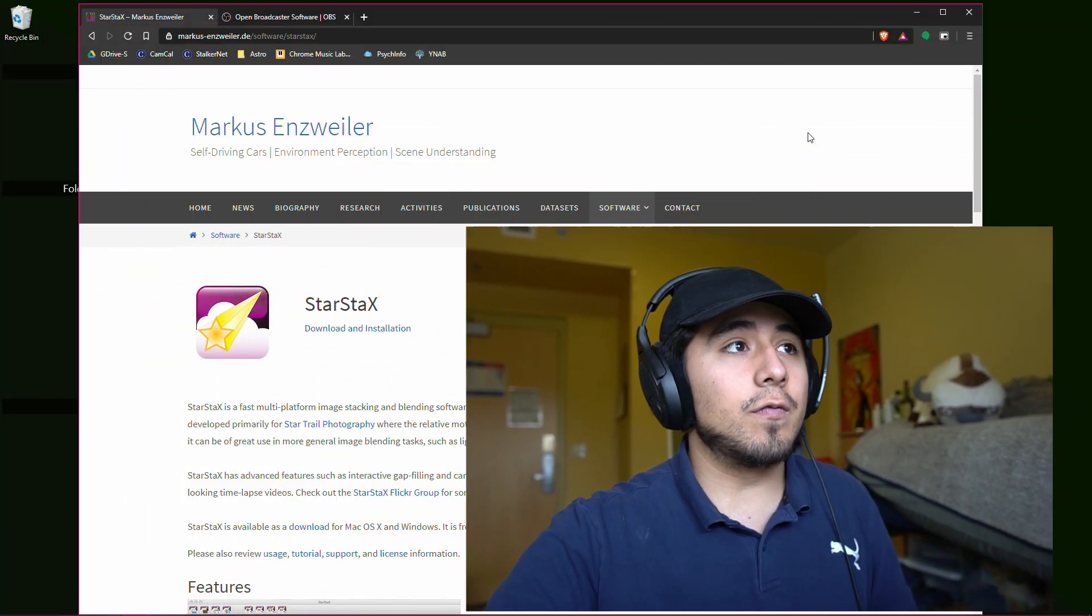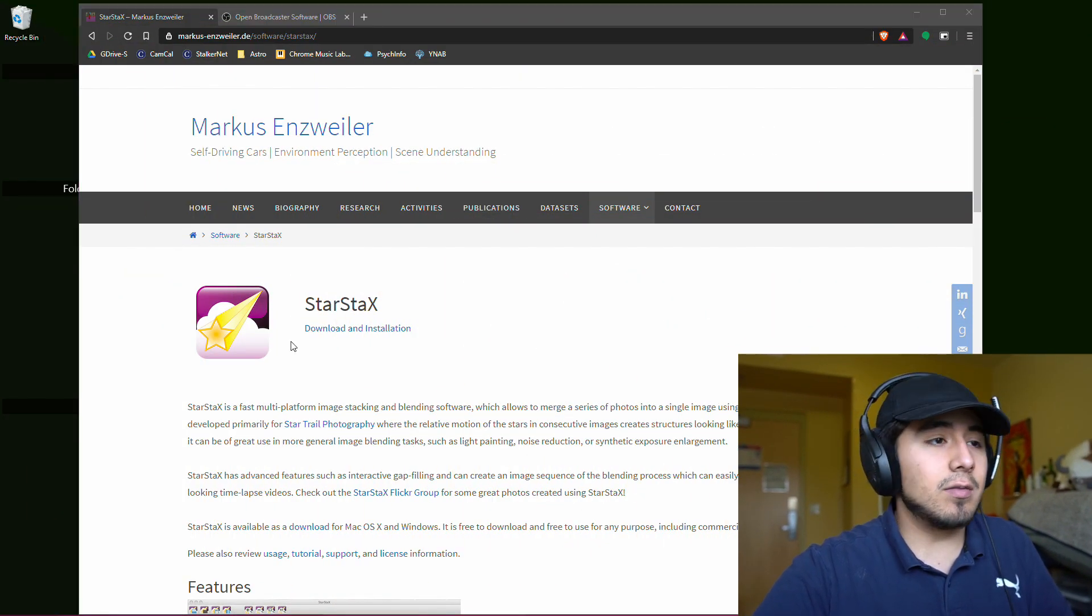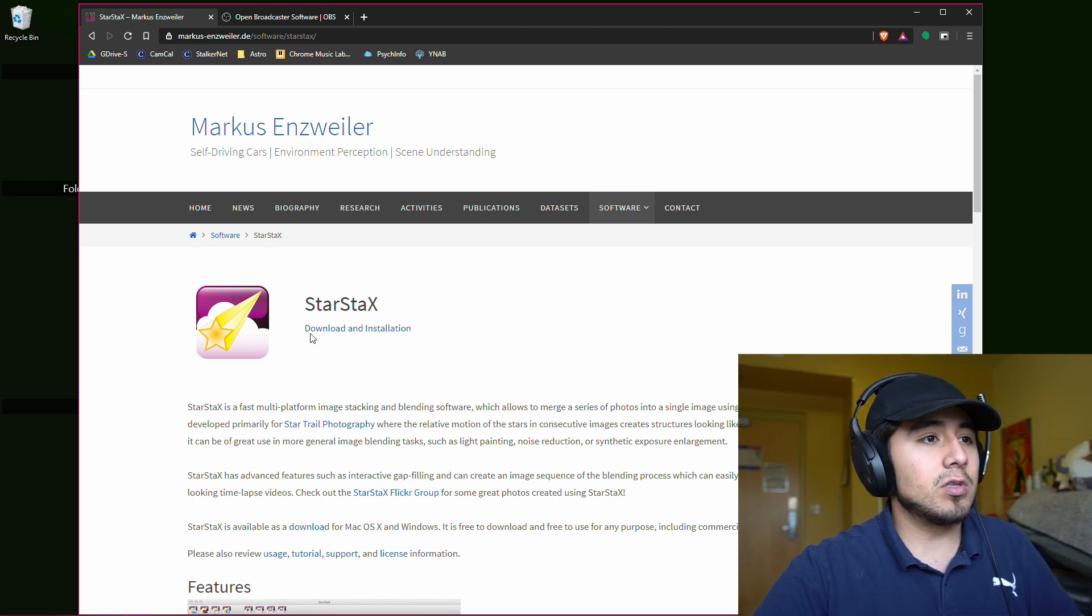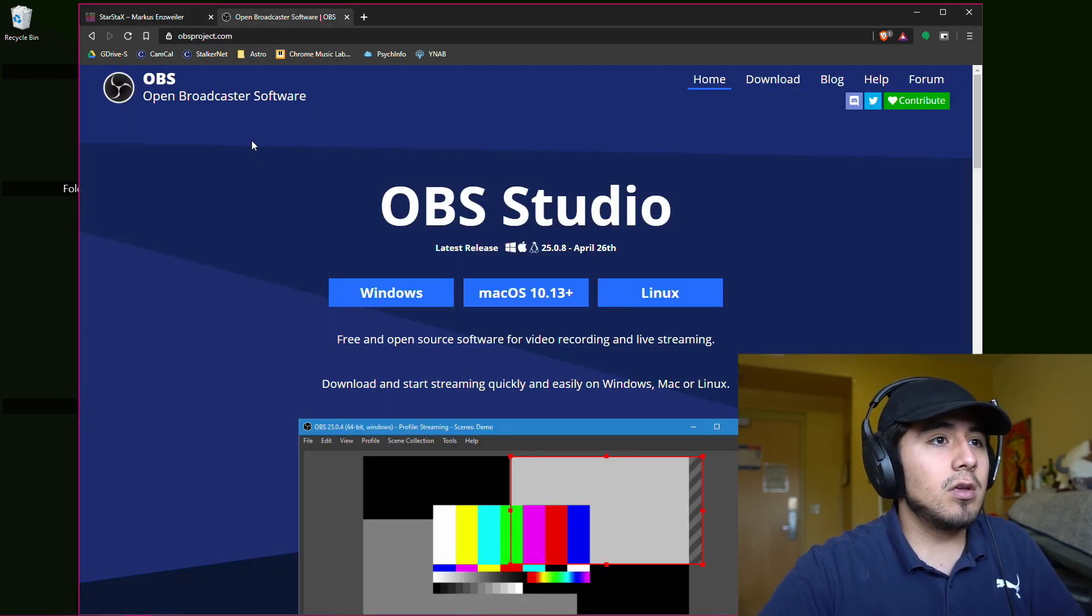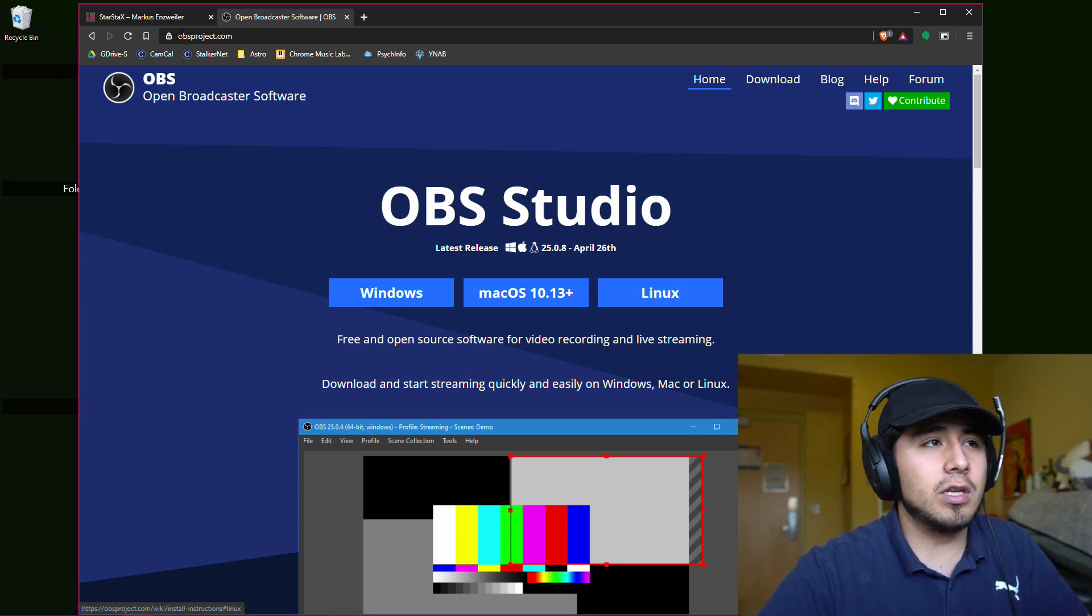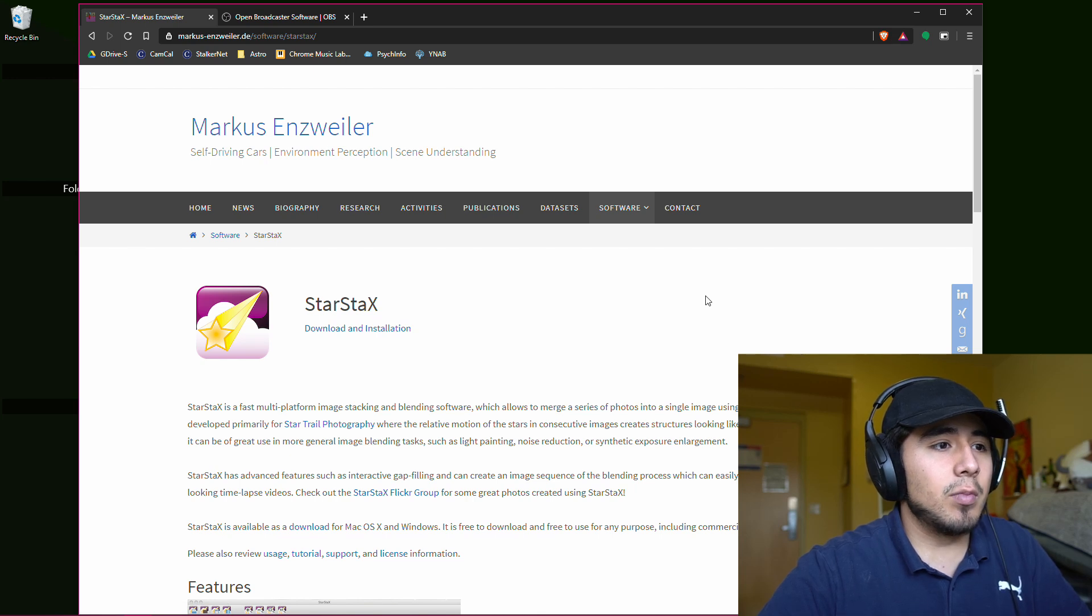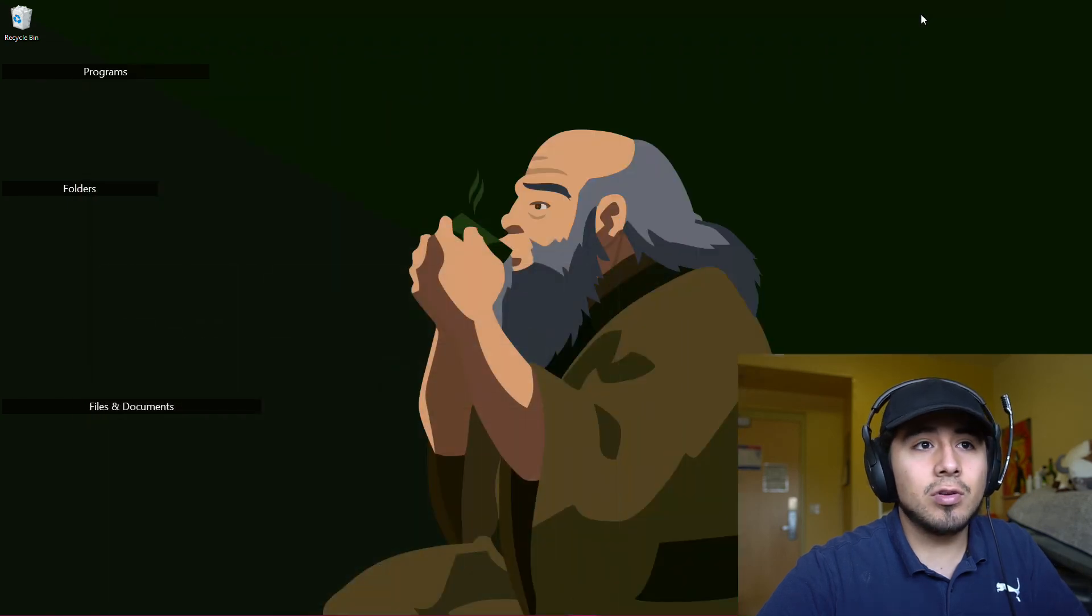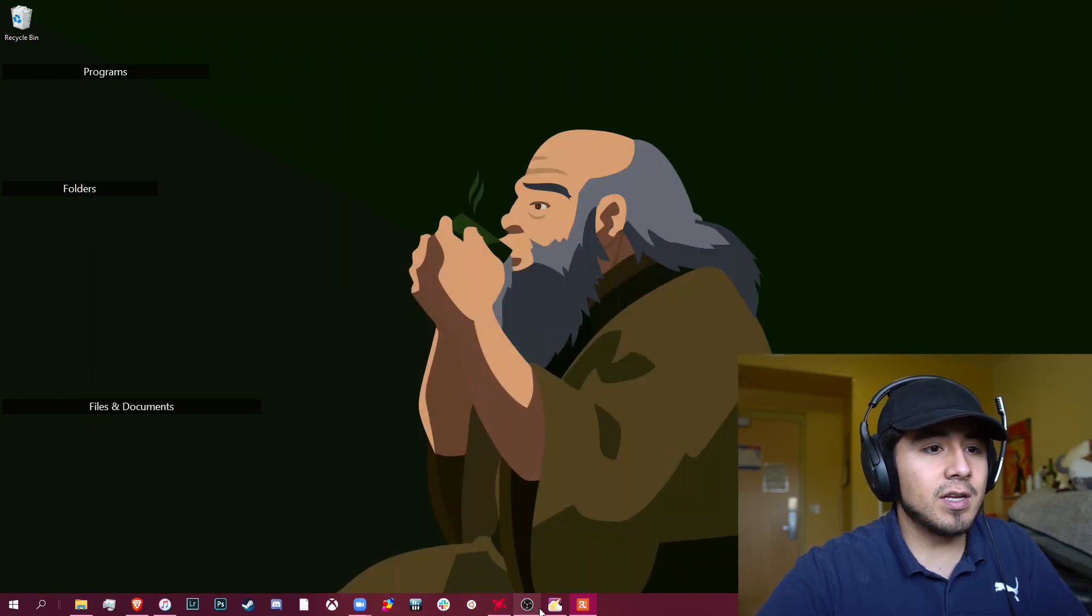And so the first thing you're going to need is the program Star Stacks, like I mentioned it's free both Mac and Windows, and so we're going to go ahead and download that, I've already downloaded it, and OBS, another free program, also for both Mac and Windows, and Linux too. I don't know if Star Stacks is available for Linux, but either way, once you have those downloaded, the first thing you're going to do is open up Star Stacks.